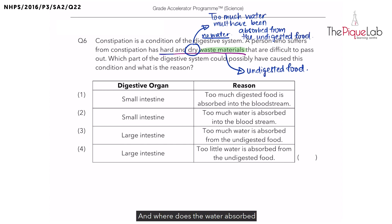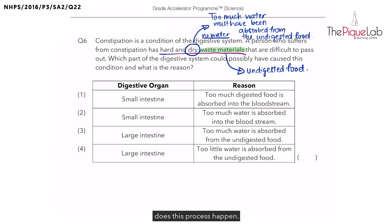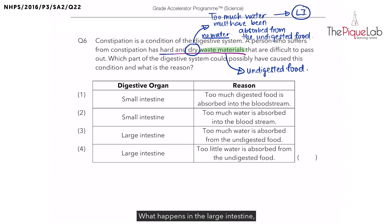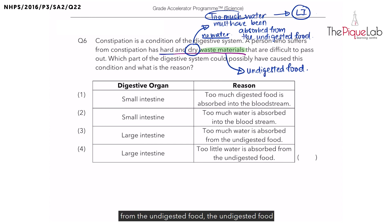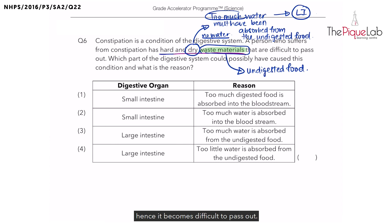The water absorbed from the undigested food goes into the bloodstream. Now, in which organ does this process happen? It is at the large intestine. What happens in the large intestine is that excess water and mineral salts are absorbed from the undigested food. When too much water is absorbed, the waste materials become very dry and hard, hence it becomes difficult to pass out.